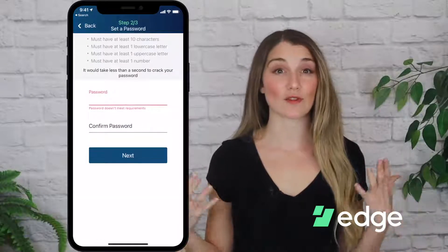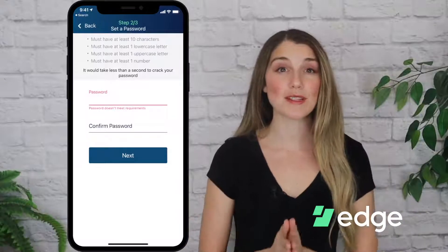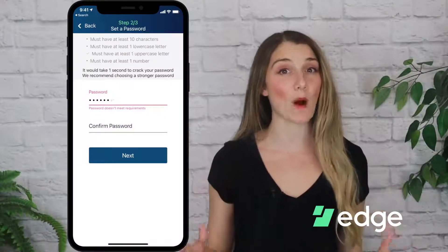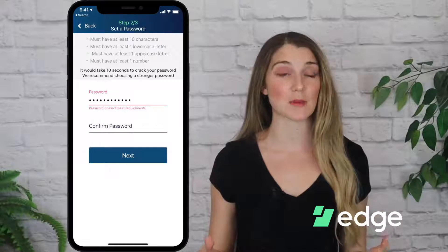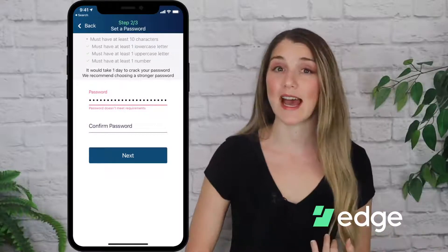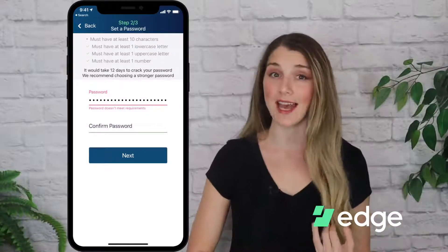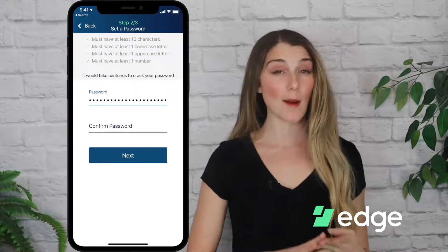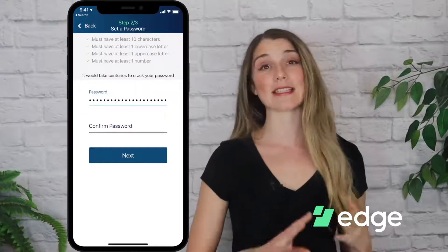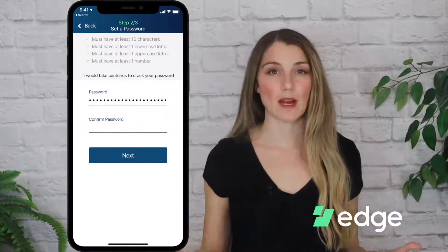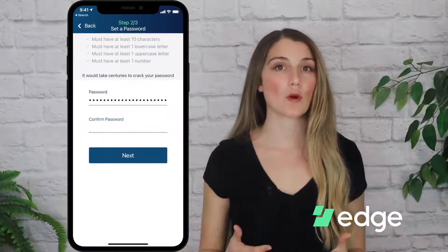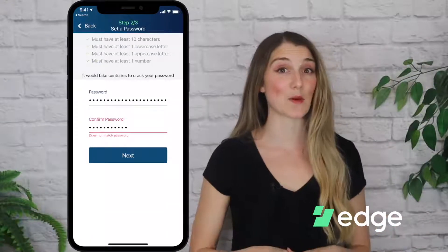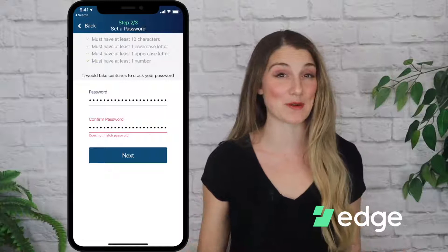Next I'll create a strong password. You'll notice that when you start typing, Edge will tell you the requirements for the password. The password must have at least 10 characters, at least one lowercase letter, at least one uppercase letter, and at least one number. Edge will also show you how long it would take for a computer to guess your password, which I think is actually pretty cool.